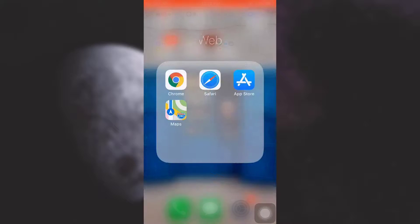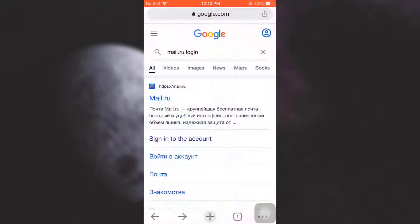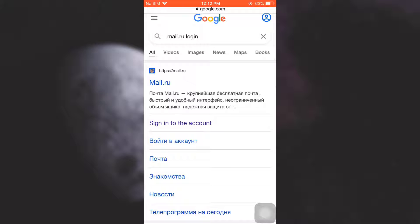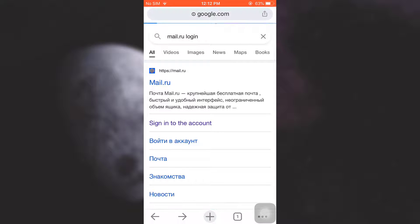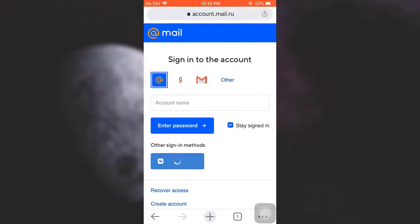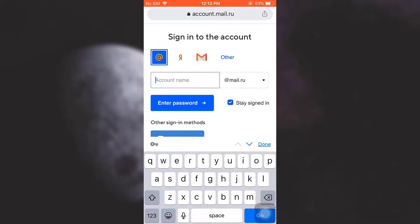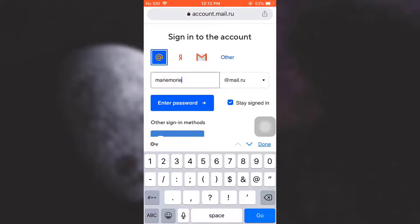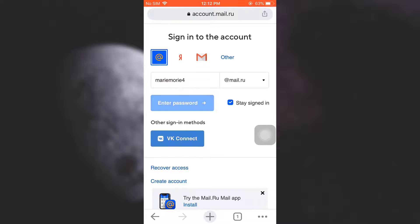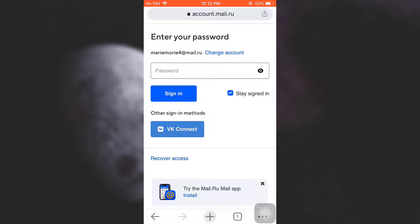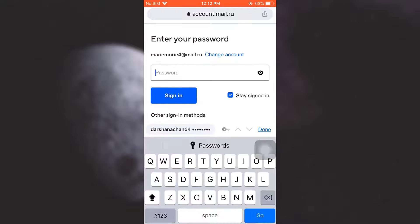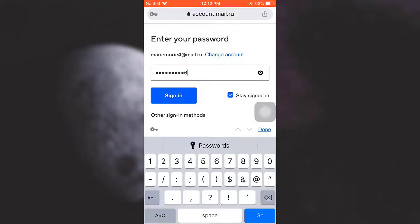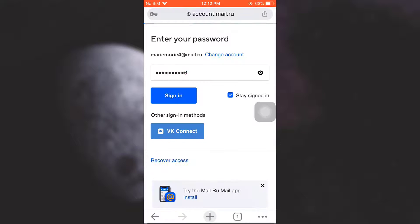First of all, open up your web browser and then go to Mail.ru and tap on sign into account. As soon as you tap on sign into account, you land on an interface that looks like this. Now type in your account name here. I'm just going to type in my account name and then tap on enter password. Now enter the password that you currently have for your account and then tap on sign in.